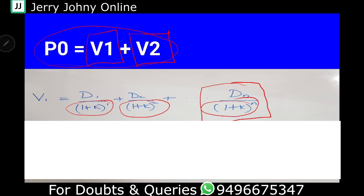The question is: what happens at N? N is the number of years of extraordinary growth. For example, if extraordinary growth is for 4 years, then N equals 4; if 10 years, then N equals 10. So N is the number of years for the V1 period — that is the extraordinary growth dividend rate period. This is the basic formula for V1.